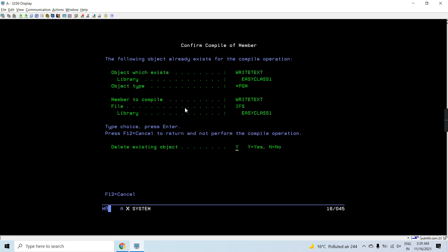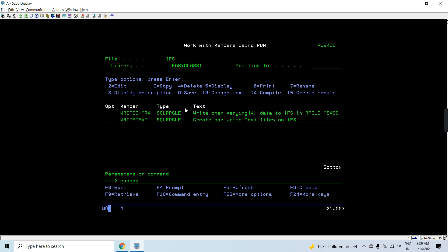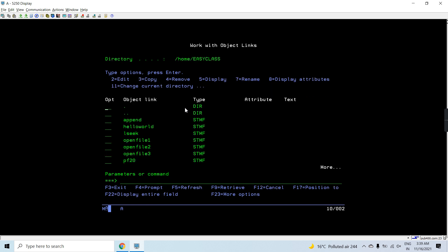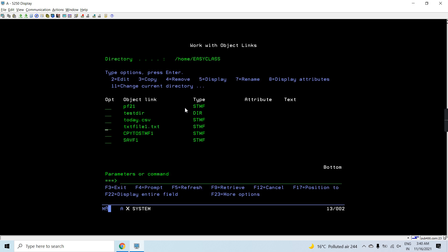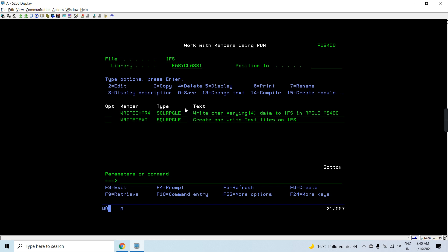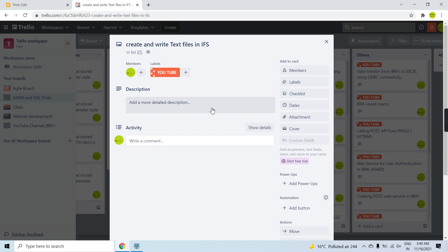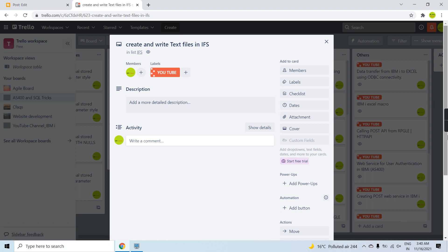Let's compile this again and call it. You will see that at the last we are seeing a blank which denotes the start of the new line. This way we are able to create and write the text file on the IFS. That's all for this video - thank you and have a nice time.